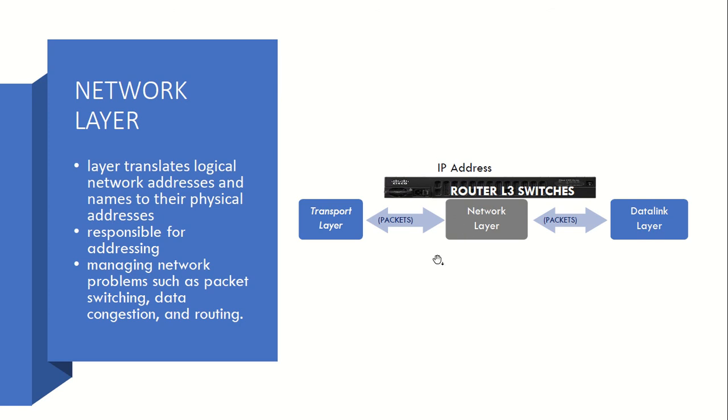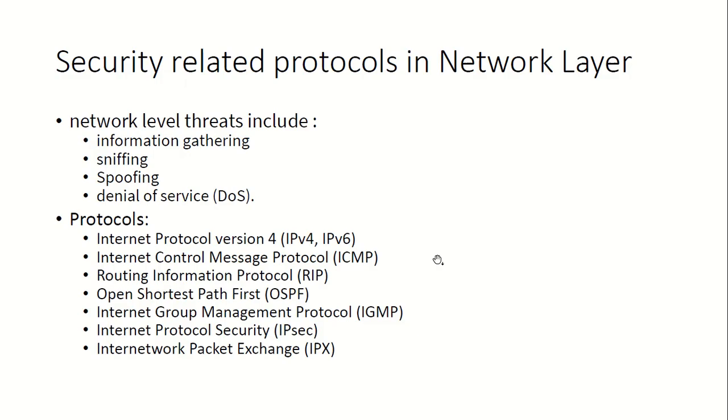Next, the protocols related to this Network Layer are IPv4 protocol, IPv6, Internet Control Message Protocol (ICMP), Routing Information Protocol, Open Shortest Path First protocol, then ICMP, IPsec, APSS, IPT, Border Gateway Protocol,